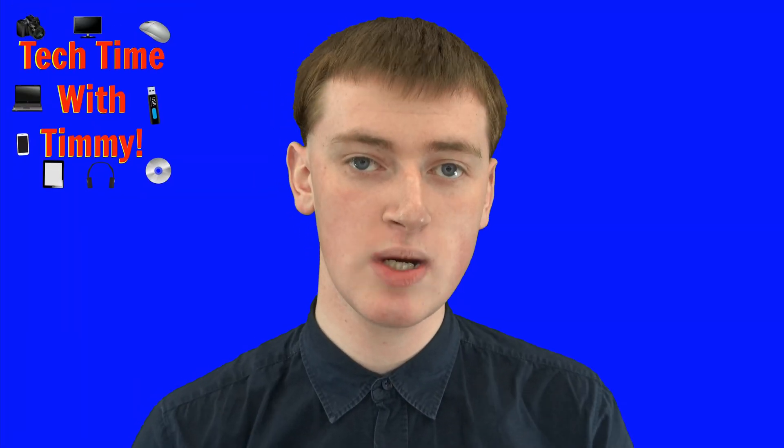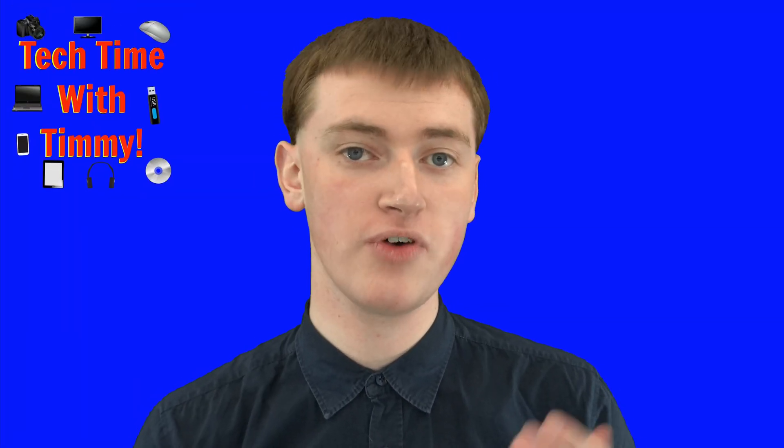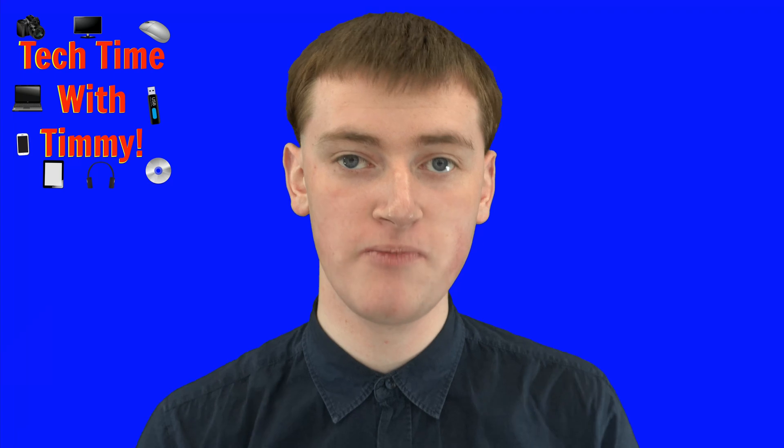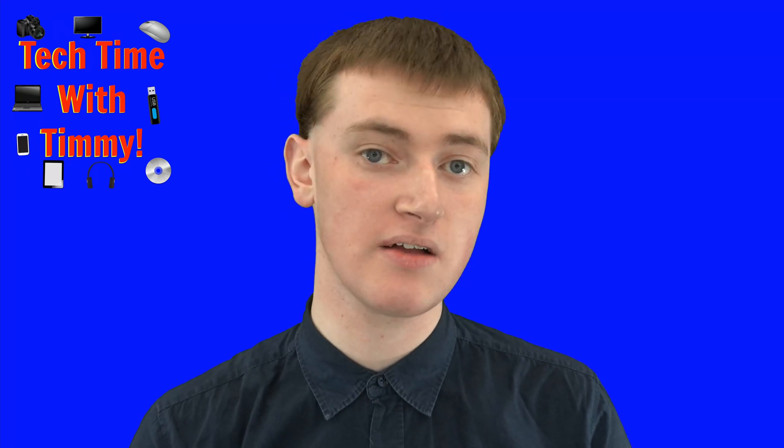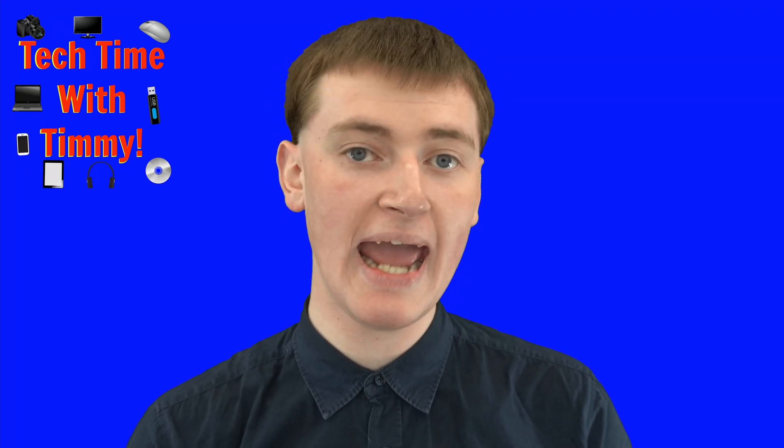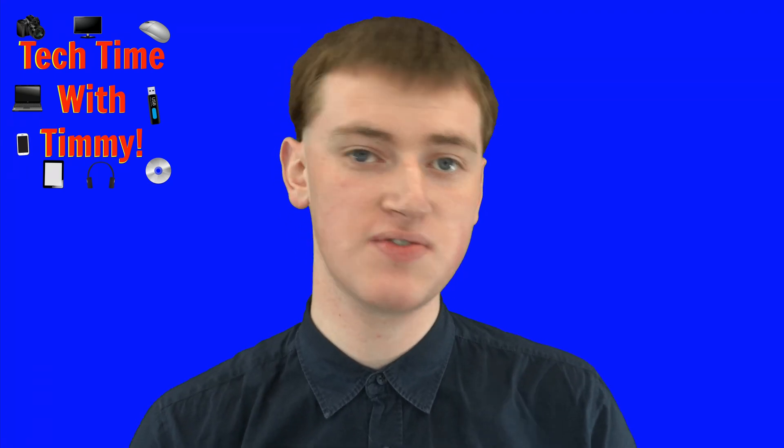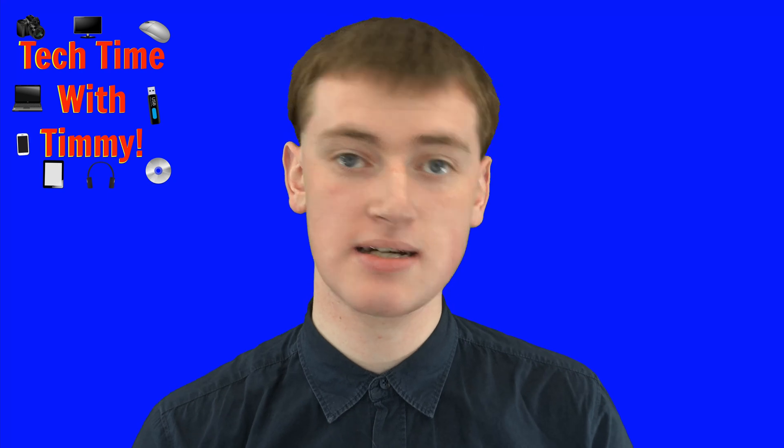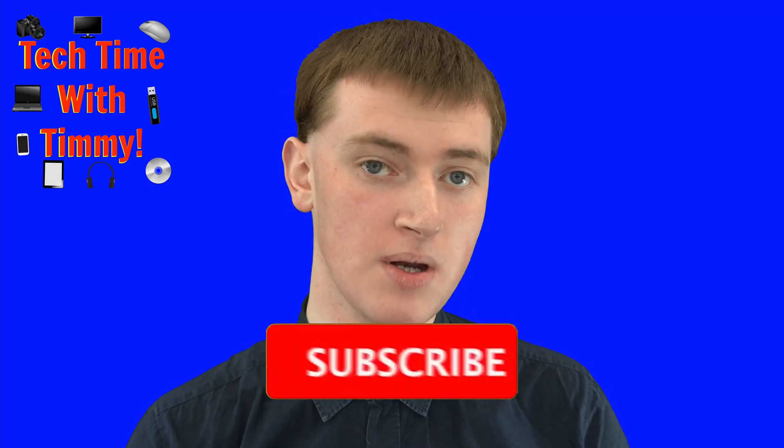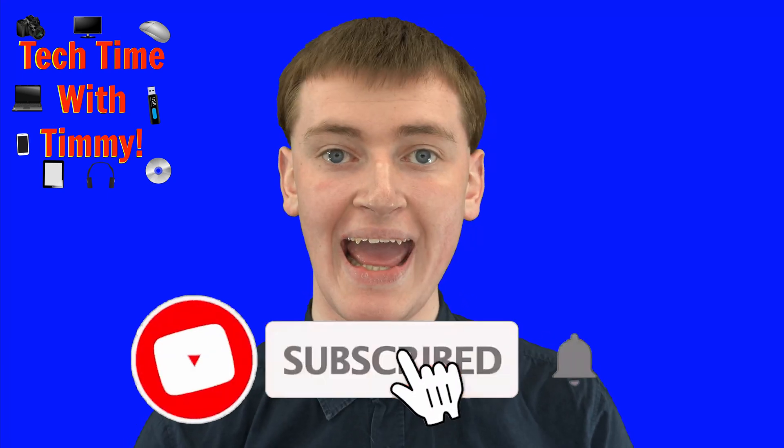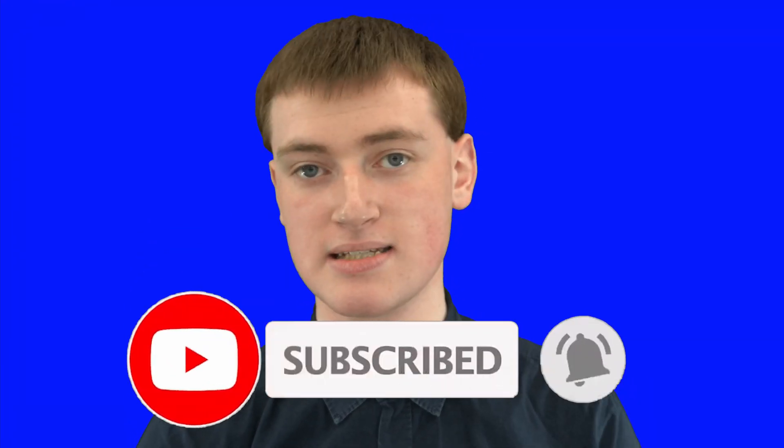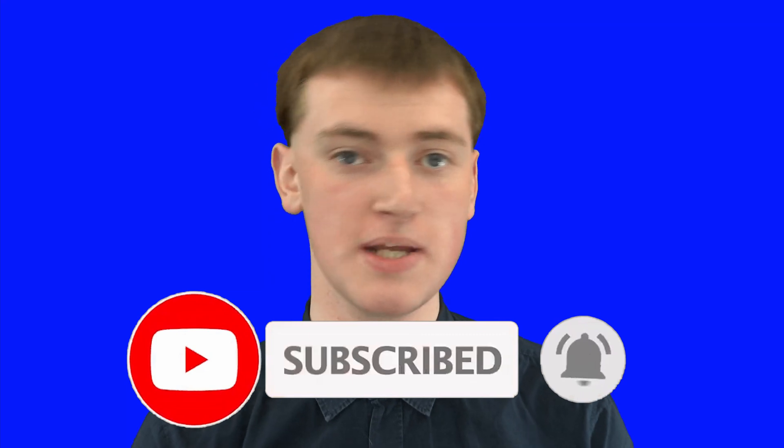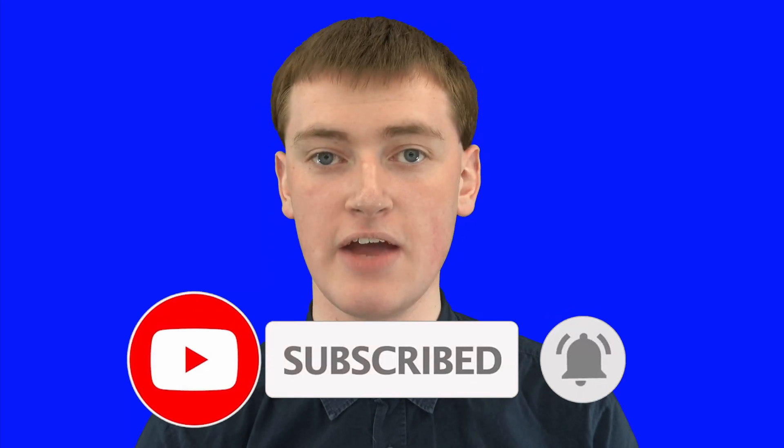And that's all there is to it. And hopefully you found this video helpful. And if you did, please click on the thumbs up button down below. And if you want to see more videos like this, click on the subscribe button down below. And click on the little bell icon next to the subscribe button to be notified every time Timmy makes a new video.